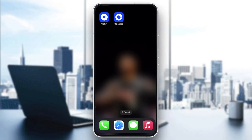Hey everybody, what's up and welcome back to today's video. Today I'm going to be showing you how to order a Coinbase card. This is a very simple thing to do, so make sure to watch this quick and easy video till the very end and follow my steps correctly so you can make sure this works the same for you.